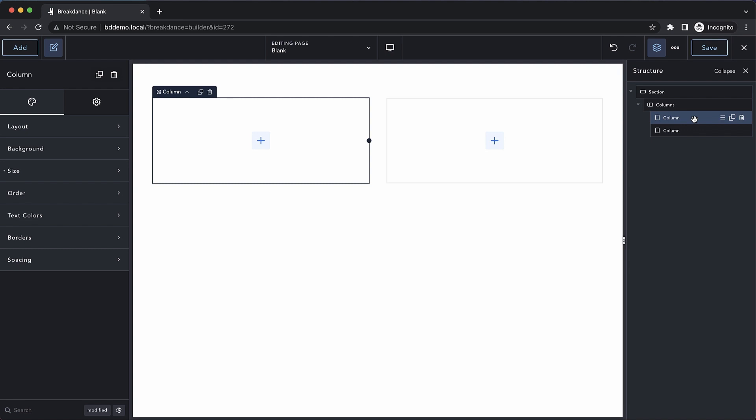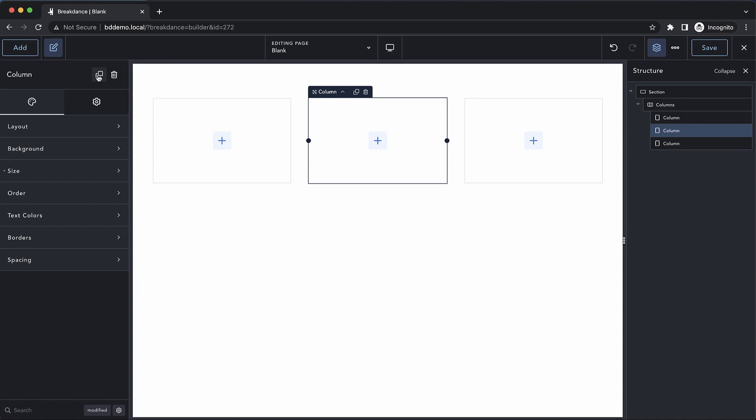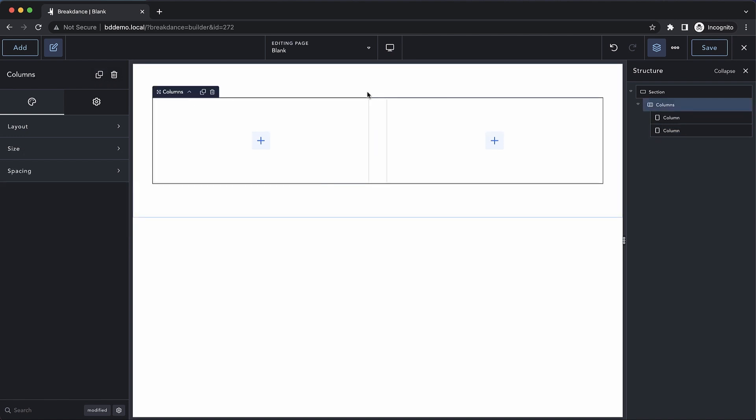We can also add additional columns to our columns element by duplicating an existing column, or we can remove columns simply by deleting a column. Now, back to the columns element itself, we have a few options in our design tab.